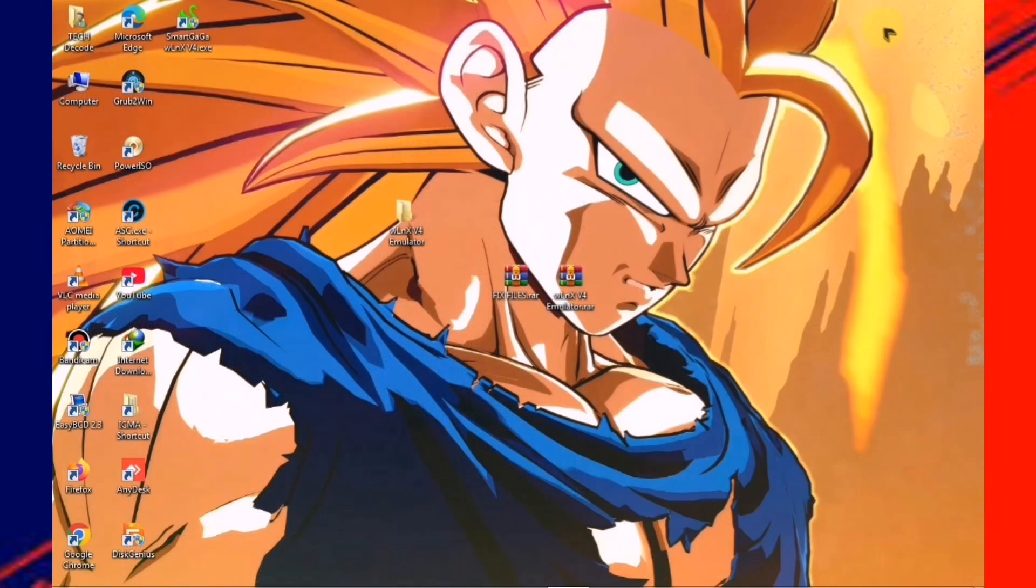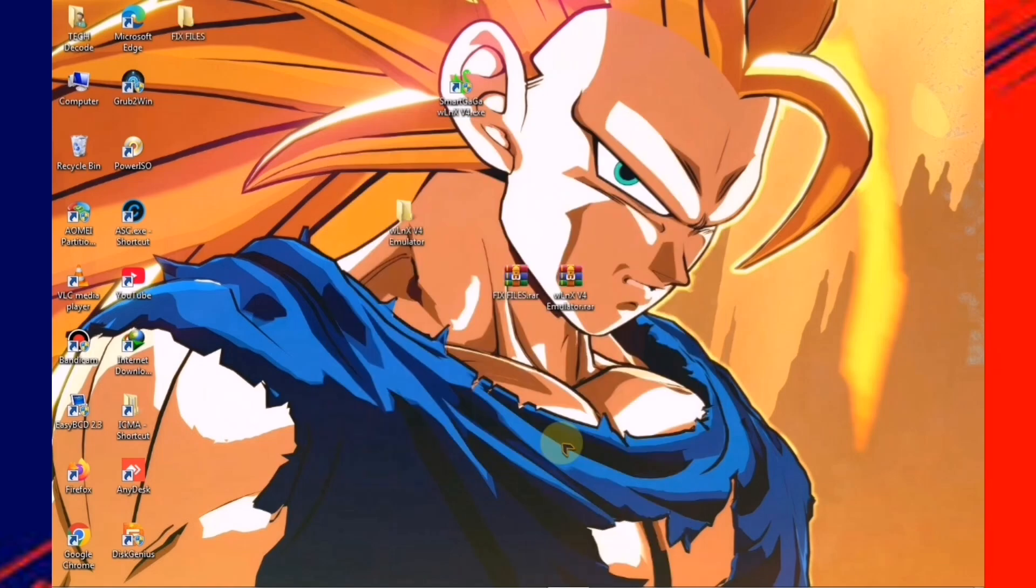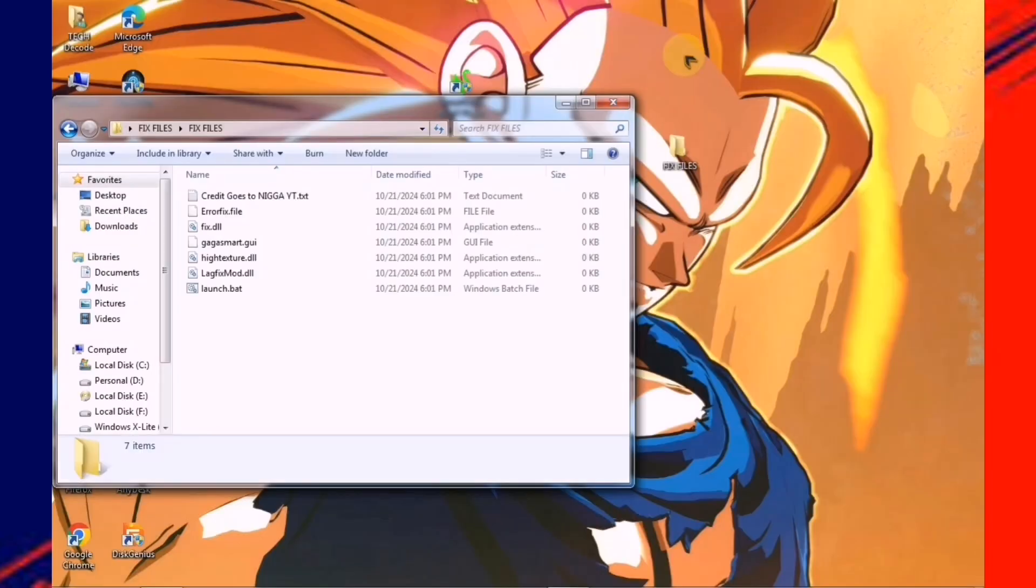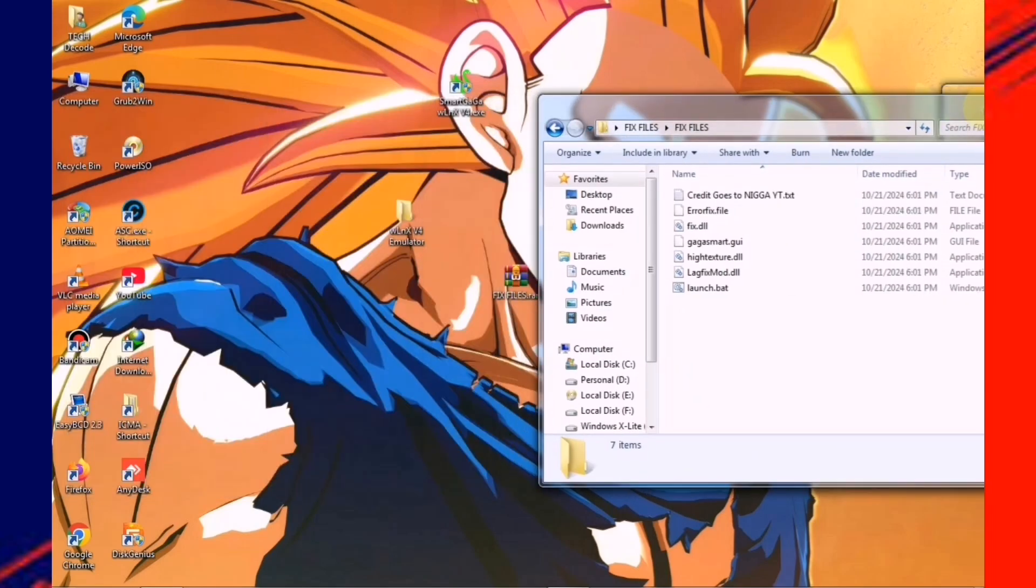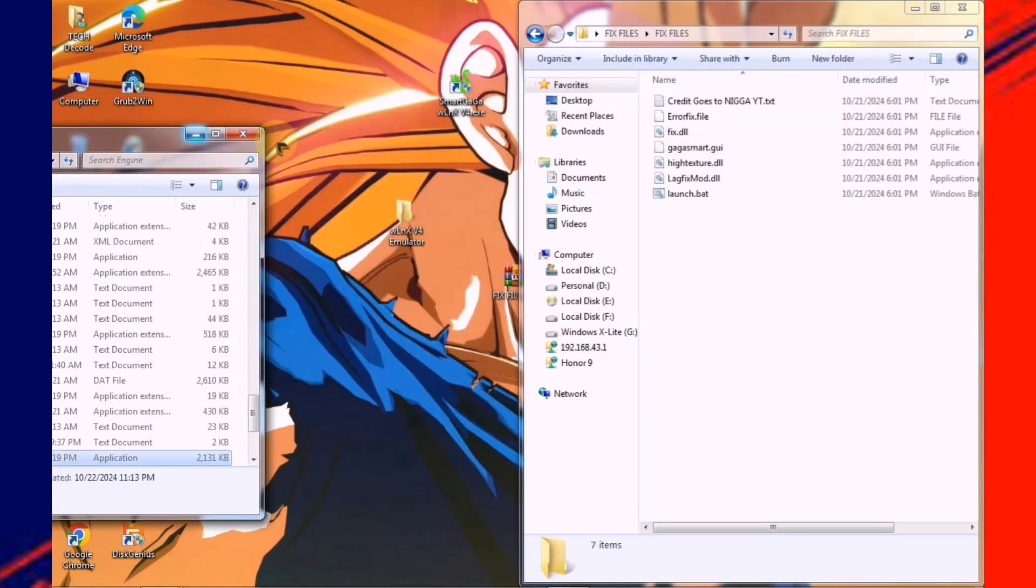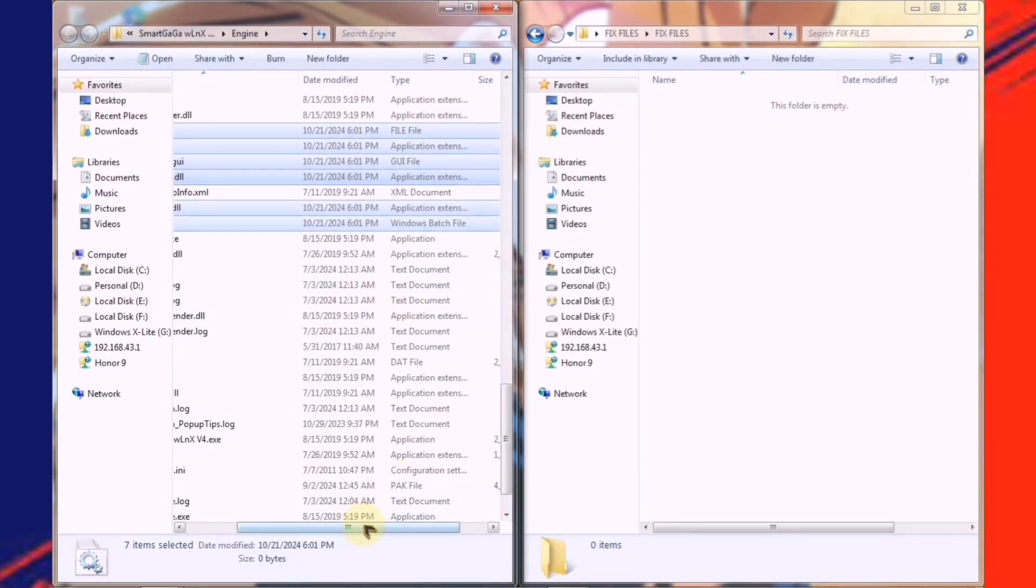After that, extract the second one as well. Once the extraction is complete, you'll notice some files, which you need to copy all of them and paste into the main directory of the emulator. Once done,